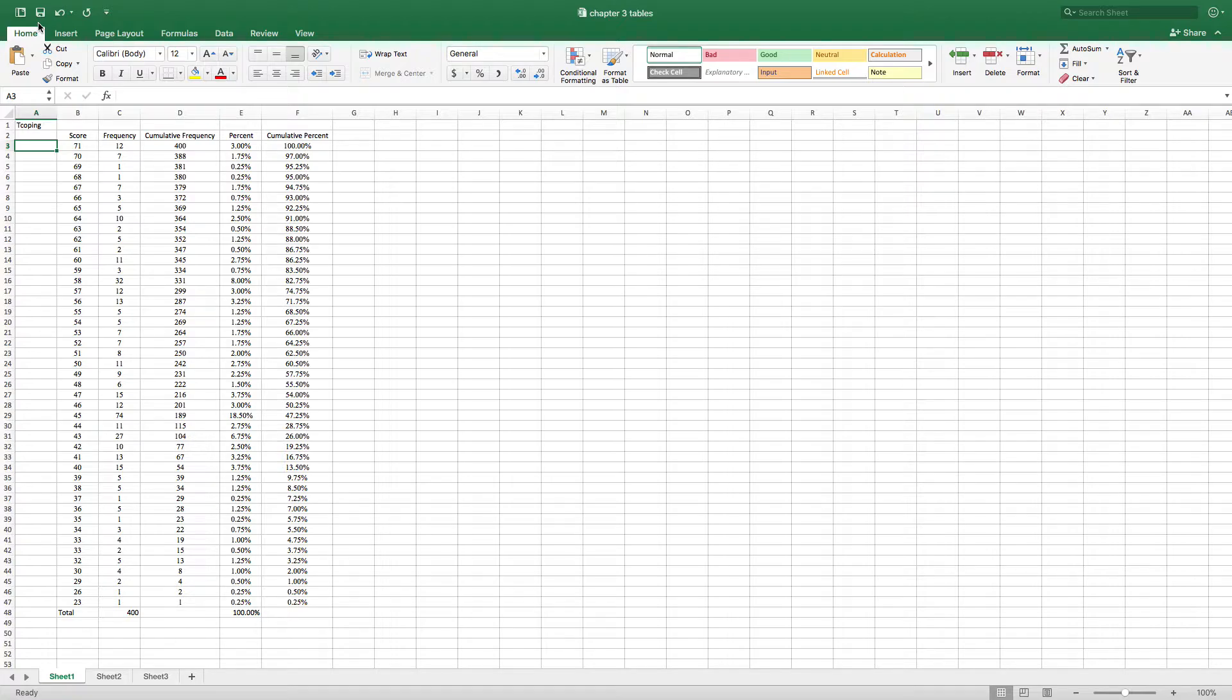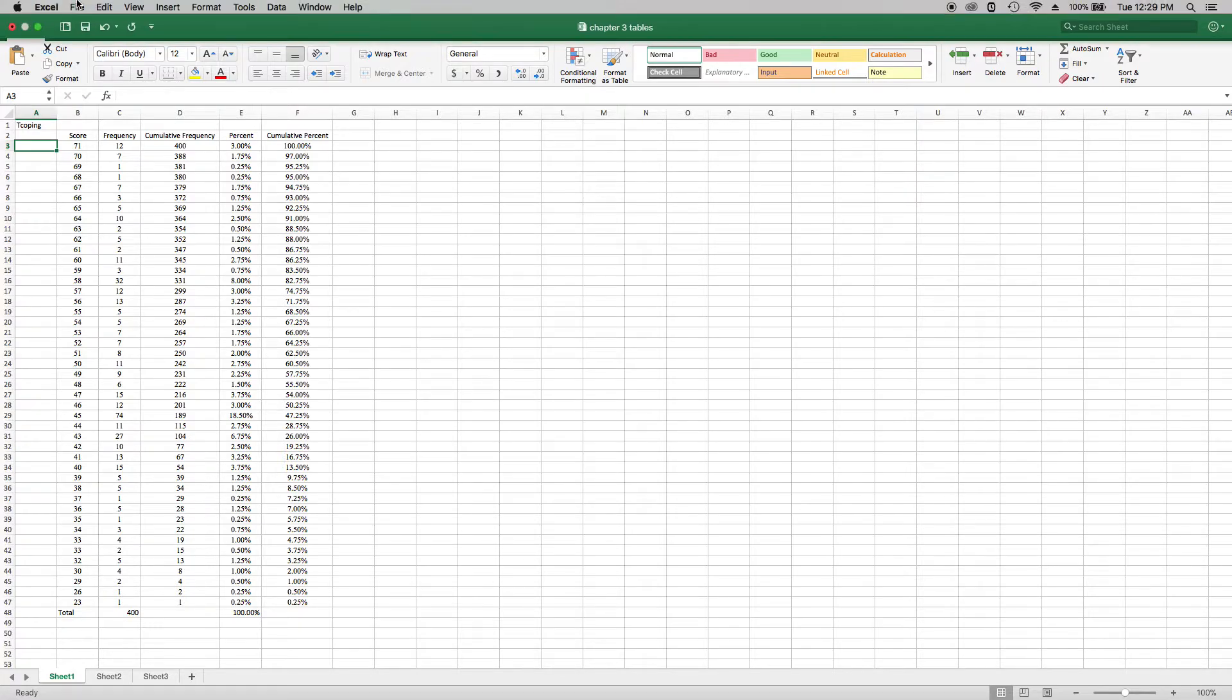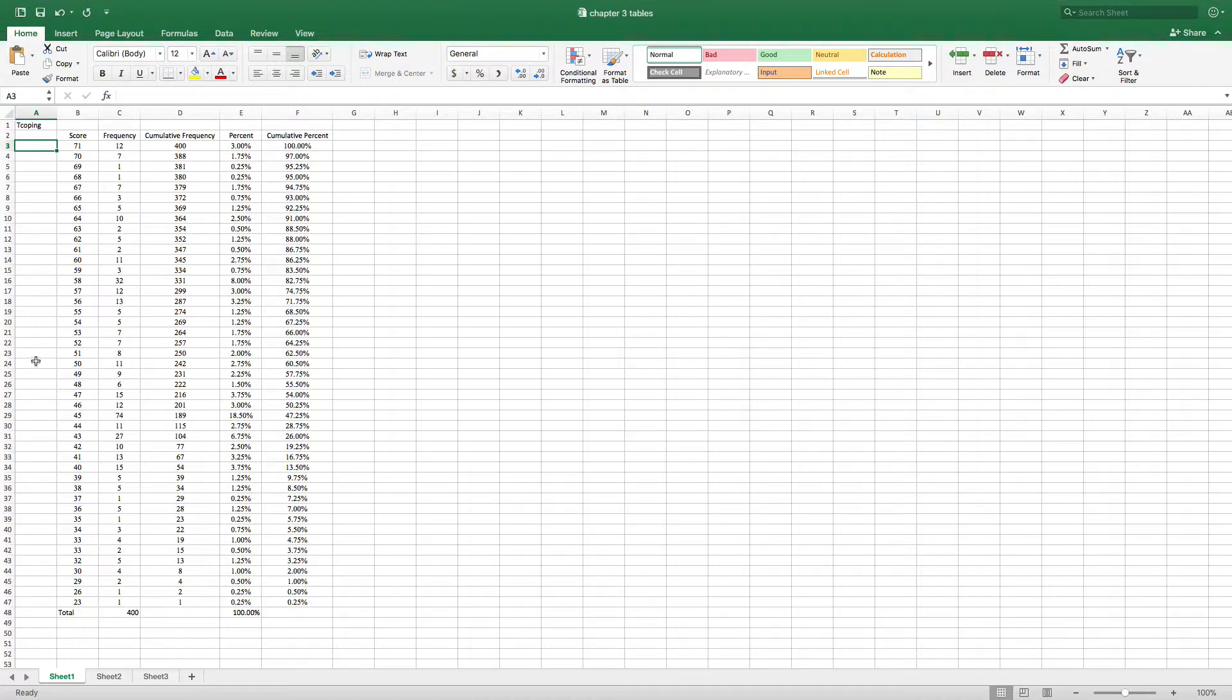With this scale, with the scaled scores, there's a mean of 50 and a standard deviation of 10 and so what I have here is scores that go in descending order from 71 all the way down to 23.